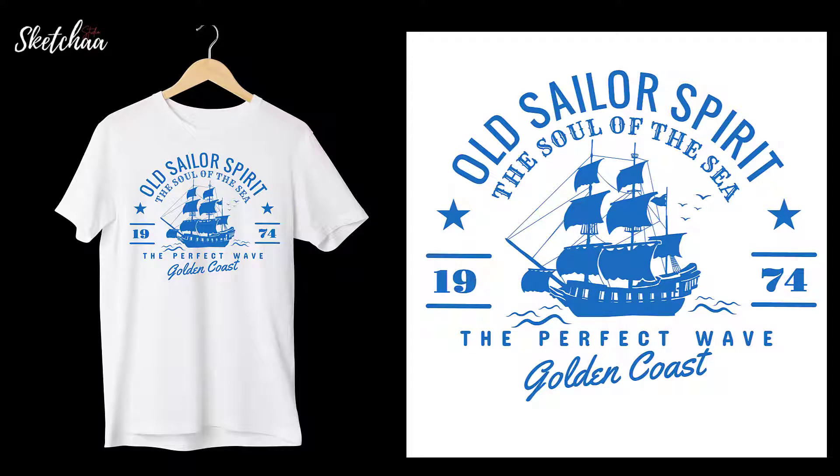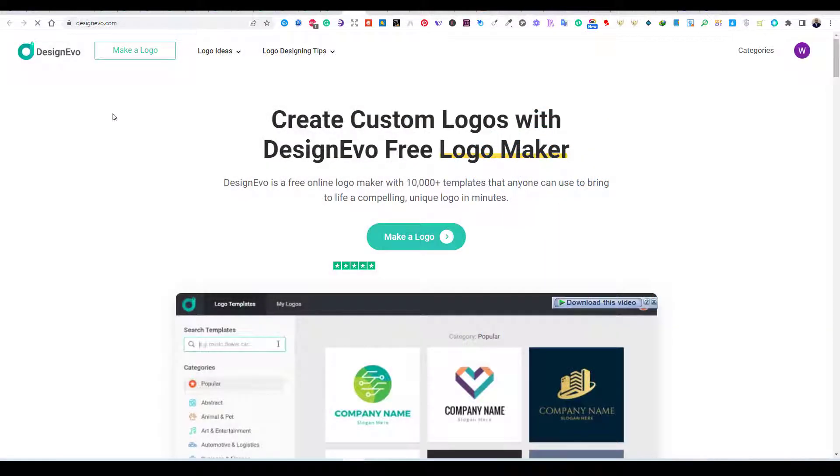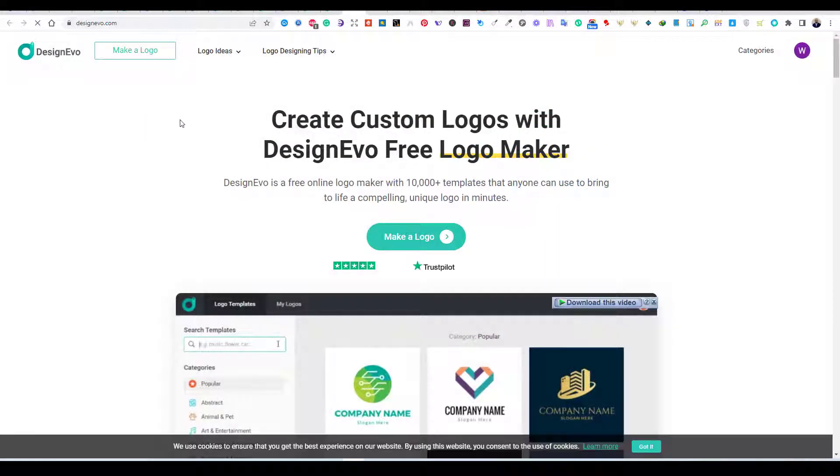The website even provides you with free mockups to see how your logo will look on a variety of products. The website I am using is called Design Evo.